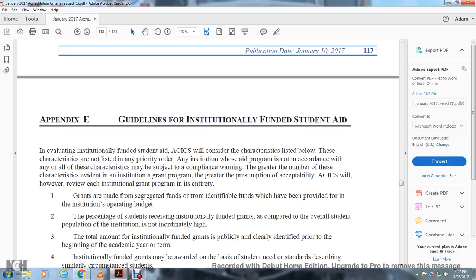The greater the number of these characteristics evident in an institution's grant program, the greater the presumption of acceptability. ACICS will, however, review each institutionally funded grant program on an individual basis.